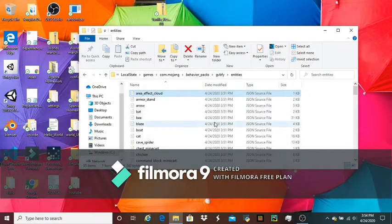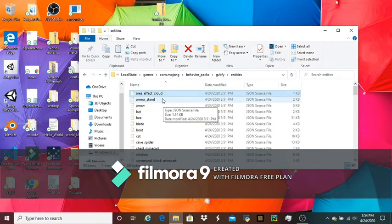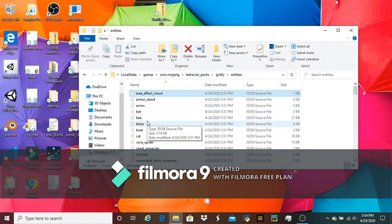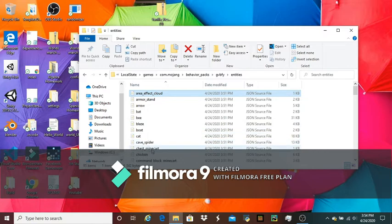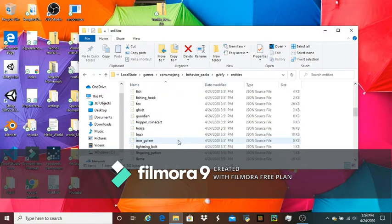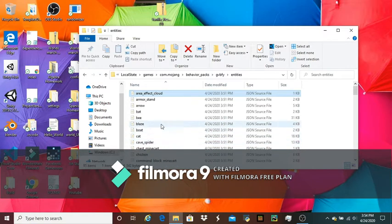Yeah, so we're going to close out of that. You got all your normal things: armor stand, arrow, bat, bee, blaze, boat, cat, cave spider, chest minecart, chicken, command block minecart, and many more.